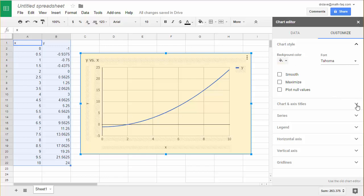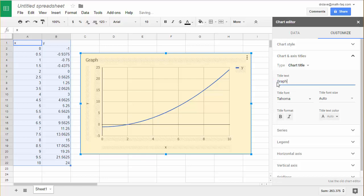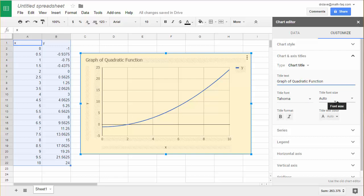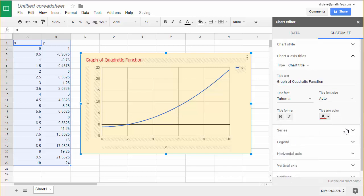Let's go down to chart and axes titles. One of the things I could do is change the title on this. I could just say graph of quadratic function or some other appropriate title hopefully spelled correctly. I could change the title font, the title size, and I could change the text color if I wanted to put it in say red. So there's a lot of things you can do with the chart and axes titles.